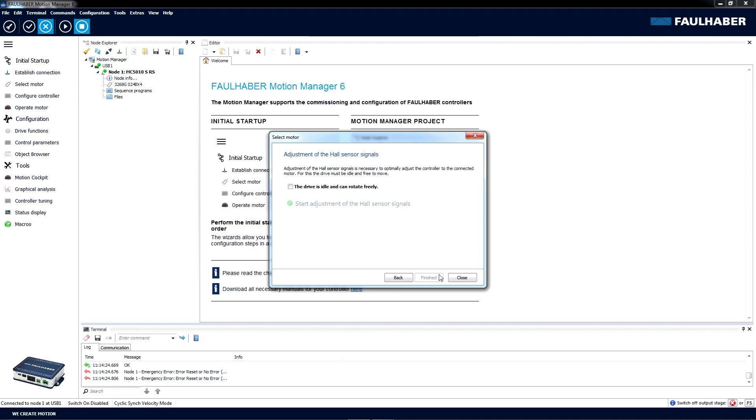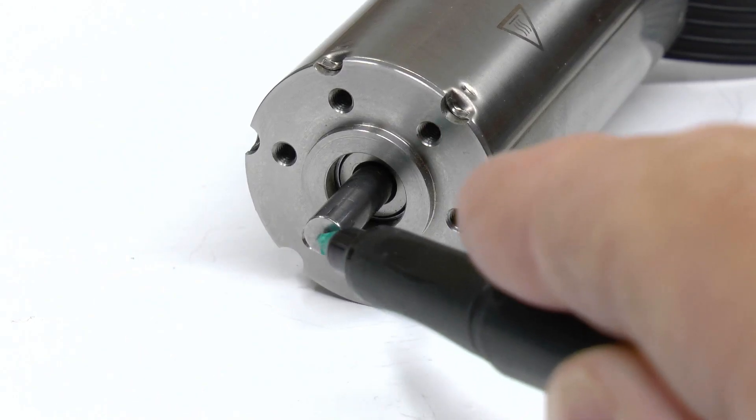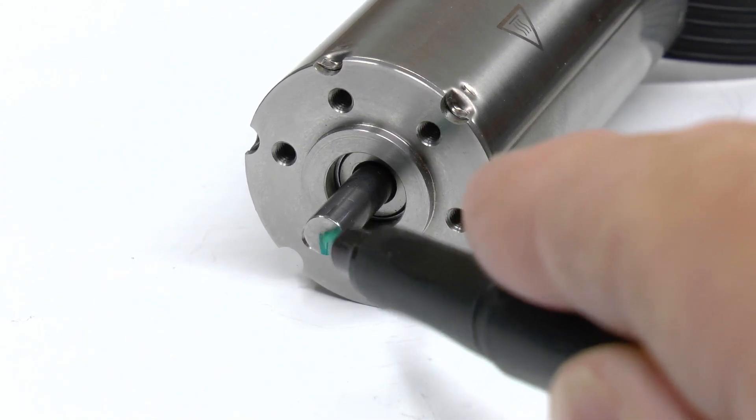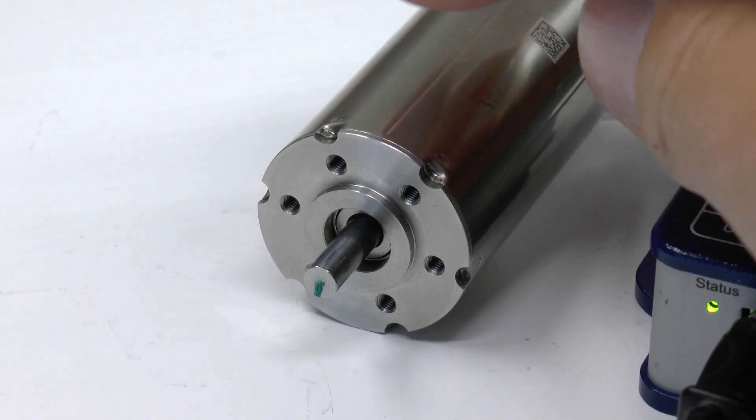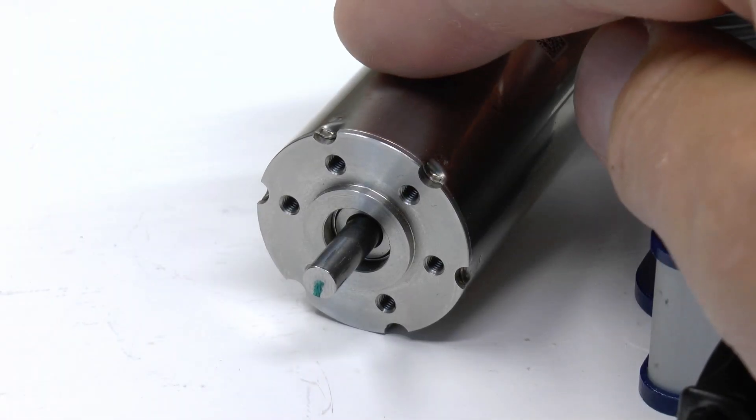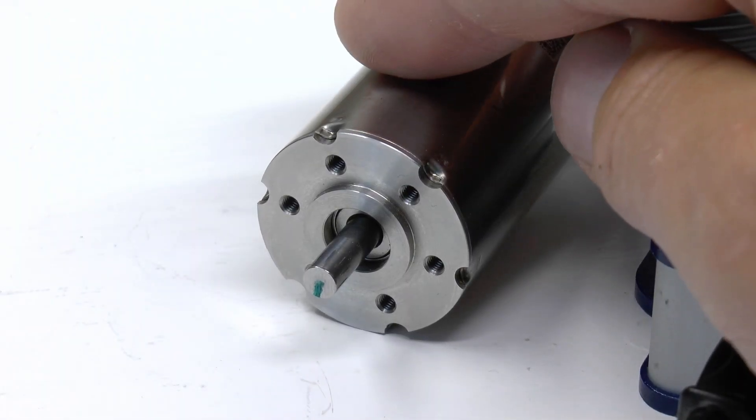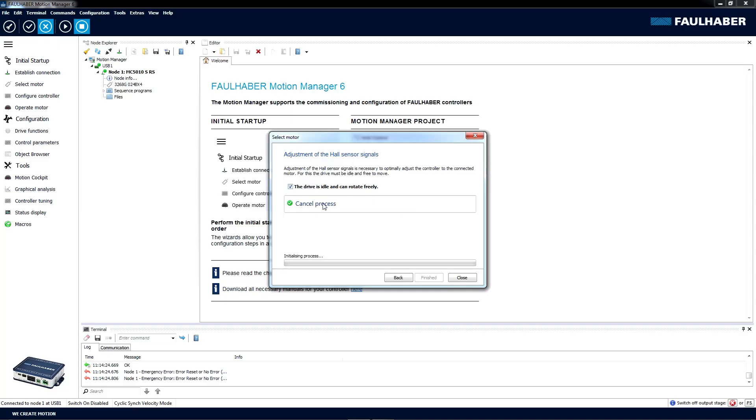Now the motion controller wants to calibrate the Hall effect sensors. In order to do that, it needs to power up the motor and make it rotate. Therefore, we get a question if the drive is idle and it can rotate freely. We click on Yes. I'm marking the motor shaft so you can see how it behaves during calibration. I also put my hand on the motor to prevent it from moving around.